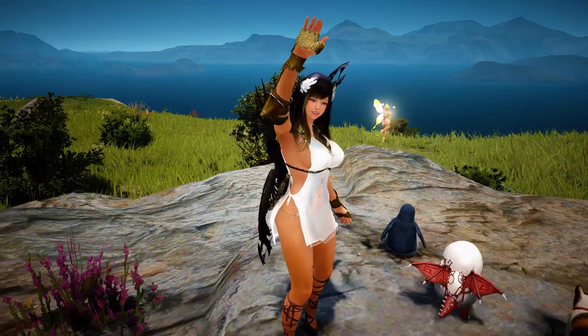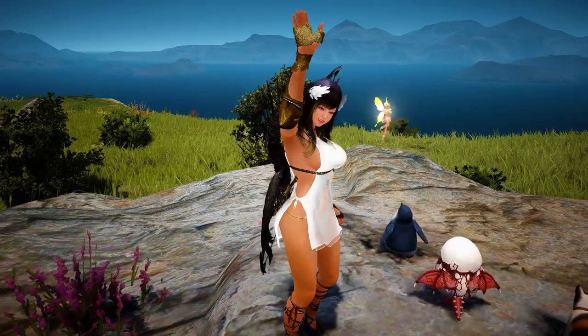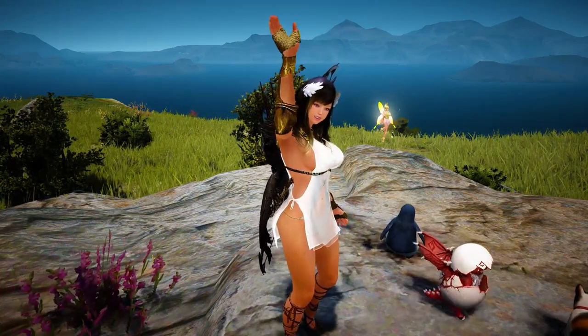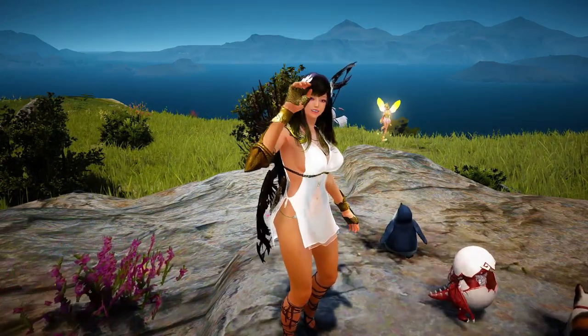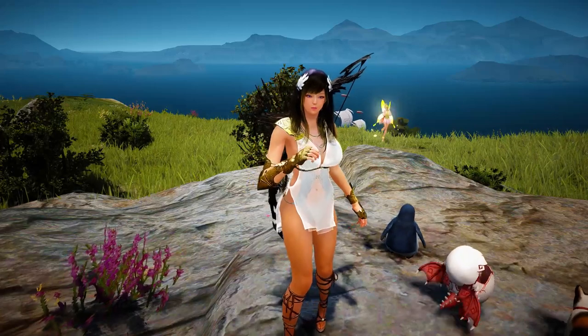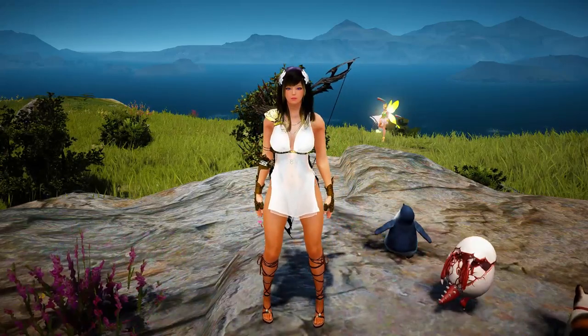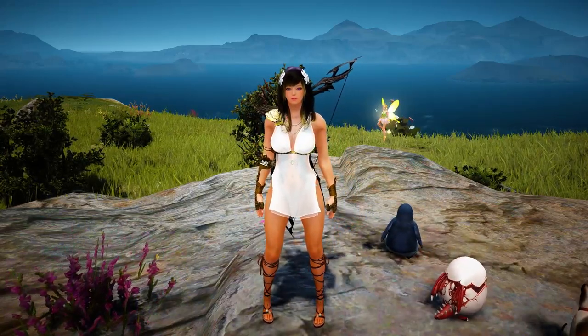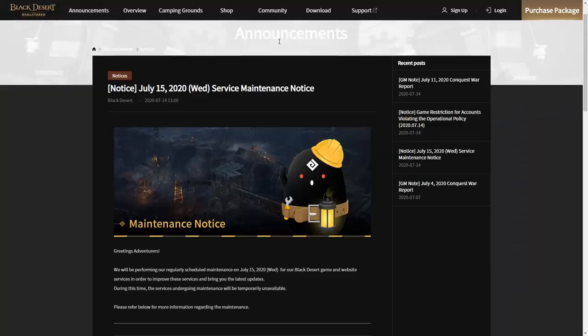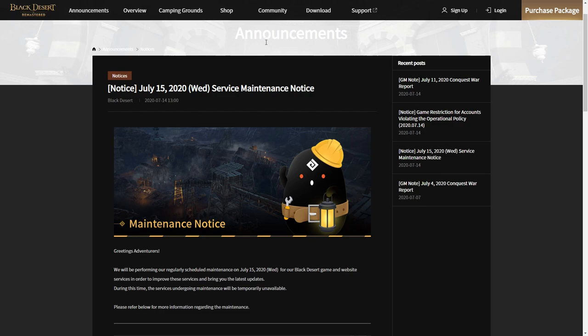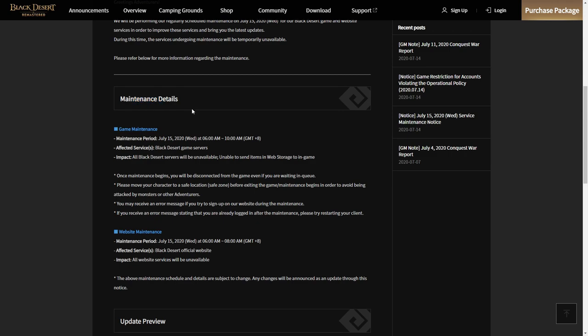Hello guys, welcome back to Chris Polly channel. In this video I want to share a sneak peek for July 15, 2020. Let's go to the official website. As you see, this is the announcement for server maintenance notice for July 15, 2020. This maintenance will occur, as always, at 6 AM until 10 AM GMT+8, and the website will also be under maintenance at this time.